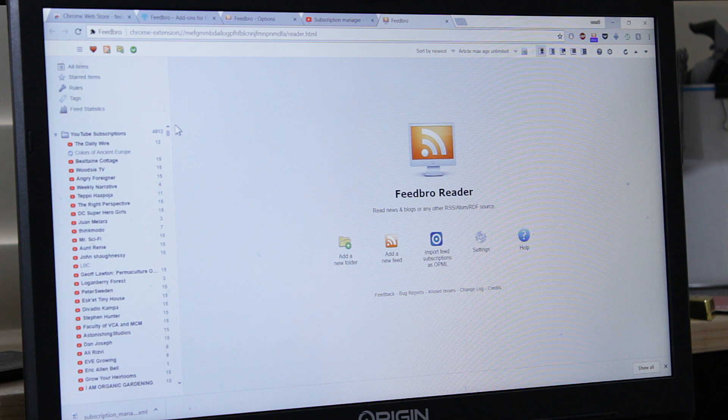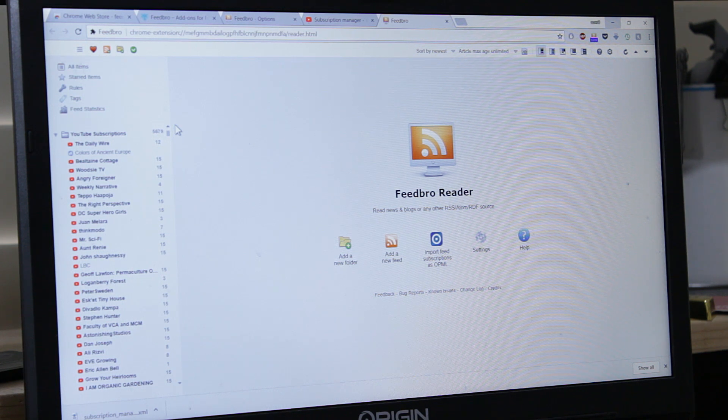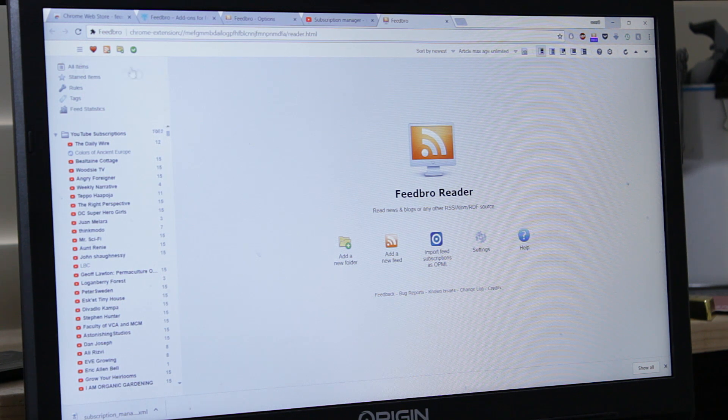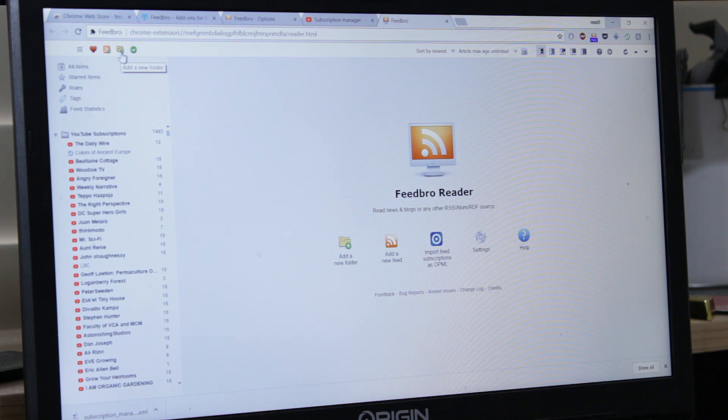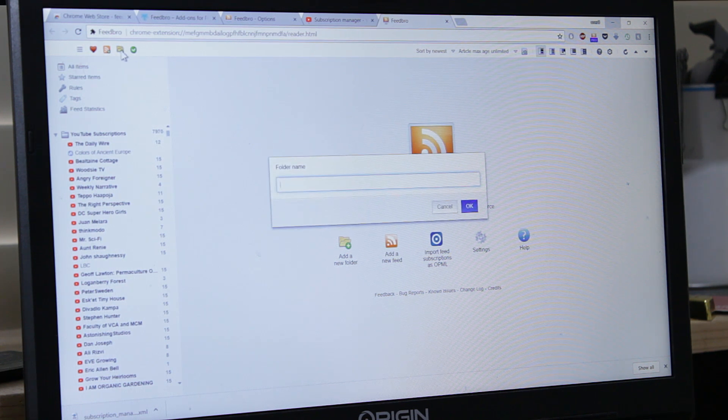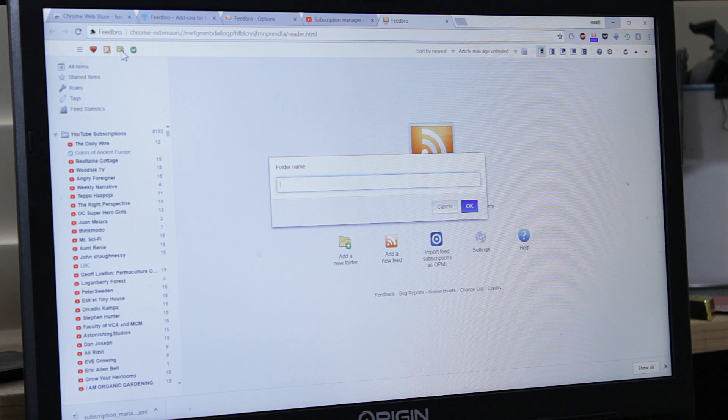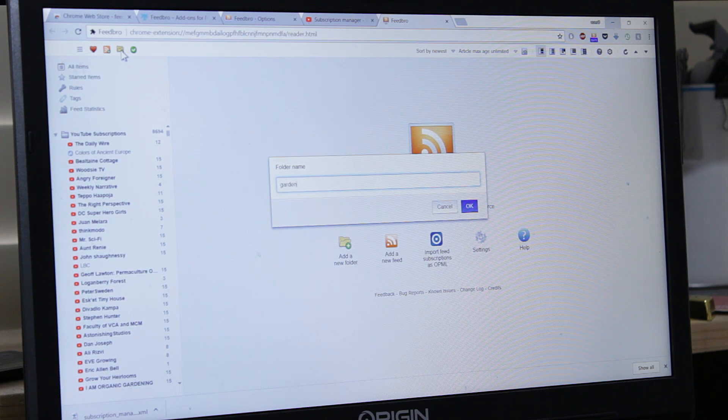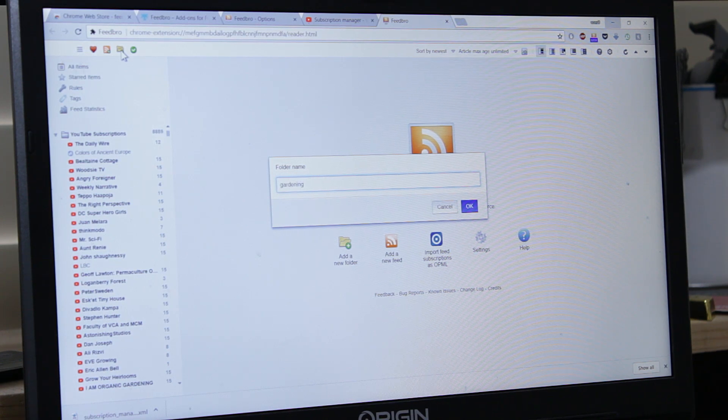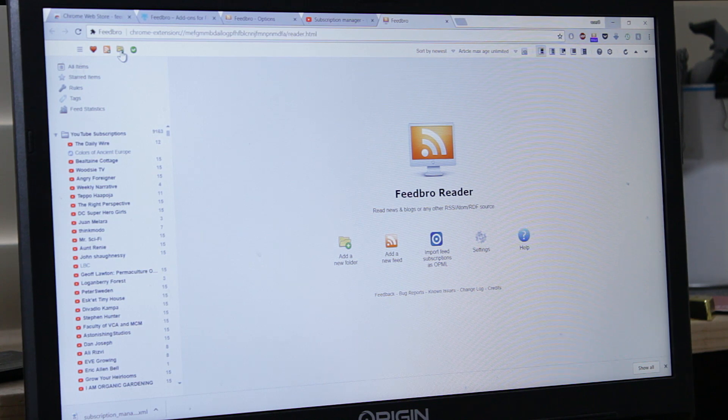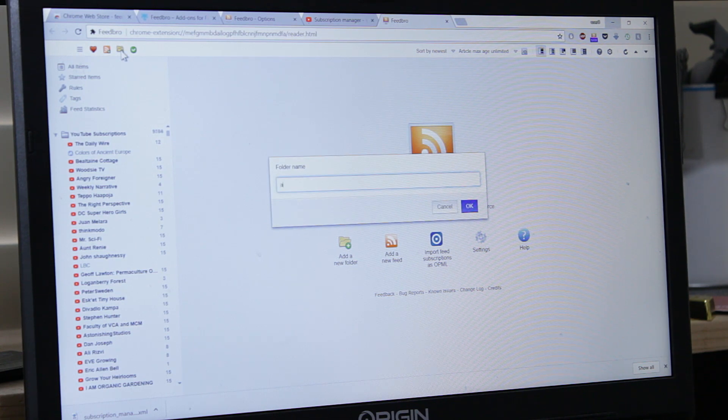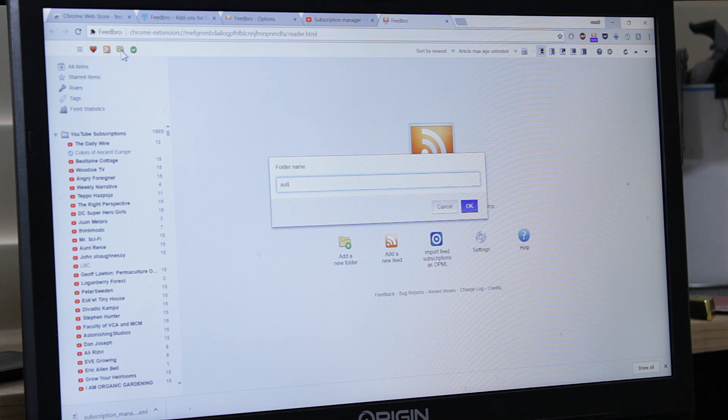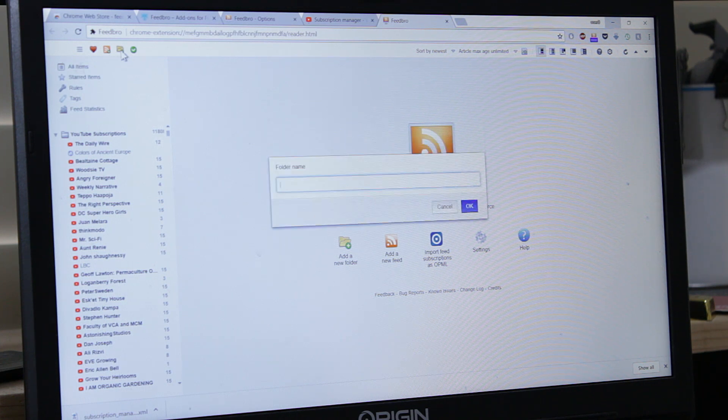So what we do here, we want to organize them. How do we do that? This little icon here says add new folder. Add new folder, you name it. For example, Gardening. Another folder, Autism. Another folder, Politics.